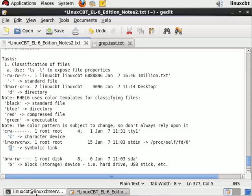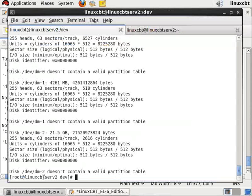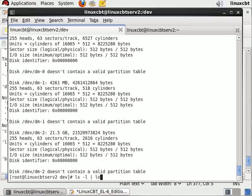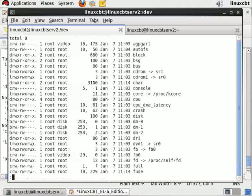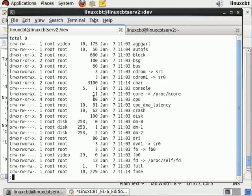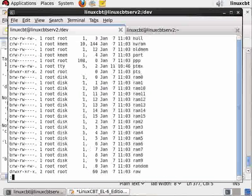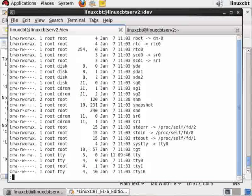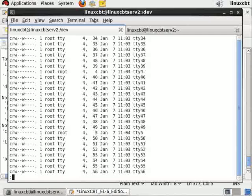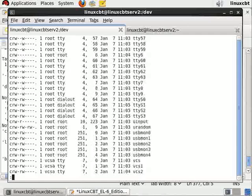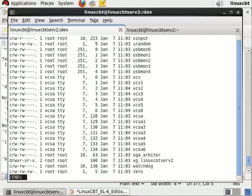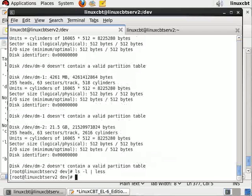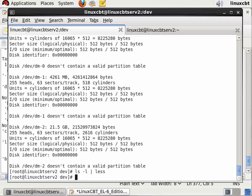So far we've seen file, directory, character device, symbolic link, block device. If you search through /dev, you'll find a number of other devices. Pipe the output to less and just take a look at it slowly. You'll see various devices, but the common ones in /dev are character, block, symbolic link.